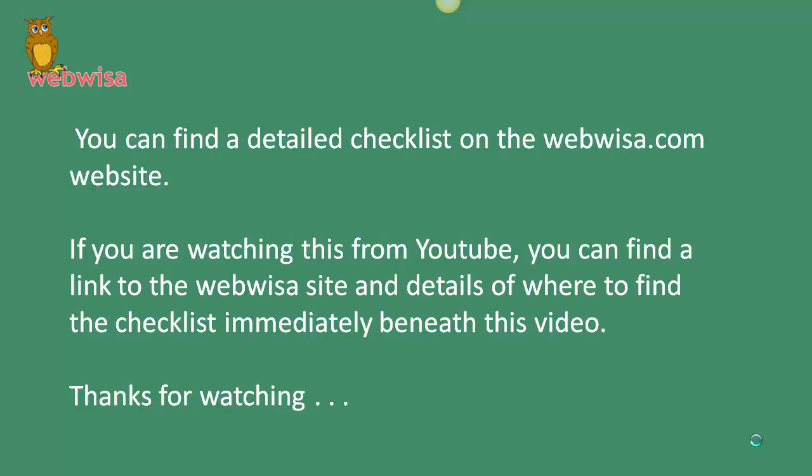So those are probably most of the questions I would ask to somebody who's just about to have a website built. I hope the list of requirements from you hasn't been too daunting. You can find a detailed checklist on the webwiser.com website. If you're watching this video from YouTube, you can find a link to the webwiser site and details of where to find the checklist immediately beneath that video. I hope this has been of use to you.